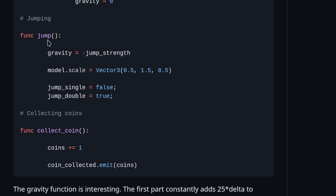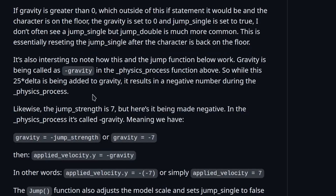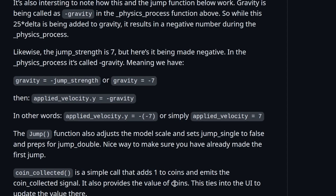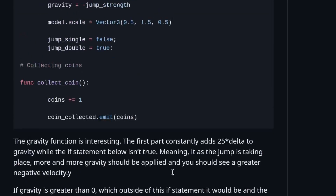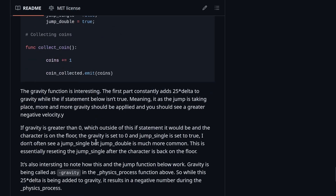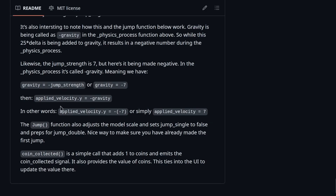Coming down to the jump function section: gravity equals negative jump strength. The jump strength is seven, but here it's made negative. The physics process applies negative gravity, so we have gravity equals negative seven, and then applied velocity dot y equals negative gravity — meaning applied velocity y is negative negative seven, or simply seven. The way the forces are applied is a bit weird to me, but noting things like this is important because coming back to this code you could get really confused trying to figure out why it's working when you hit that negative-negative value.